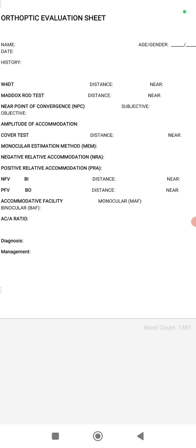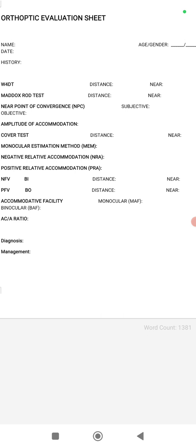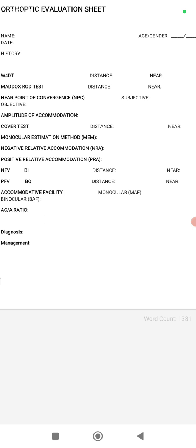Now you can calculate the AC/A ratio using the heterophoria method, which requires your Maddox rod test distance and near values, your working distance, and the IPD. Compare all the accommodative parameters and if there are any discrepancies, the patient is having an accommodative anomaly. If there are discrepancies in vergence parameters — convergence or divergence problems — you can come to the diagnosis and then manage the case accordingly. Thank you.